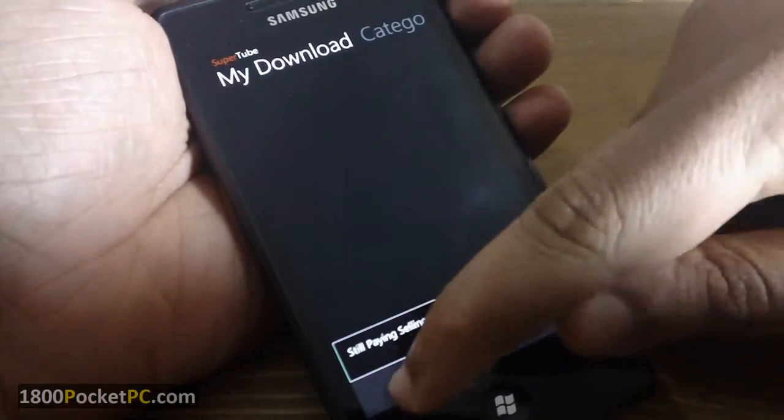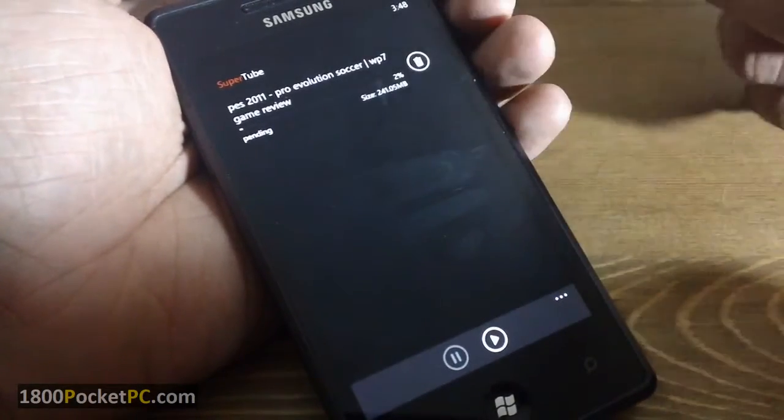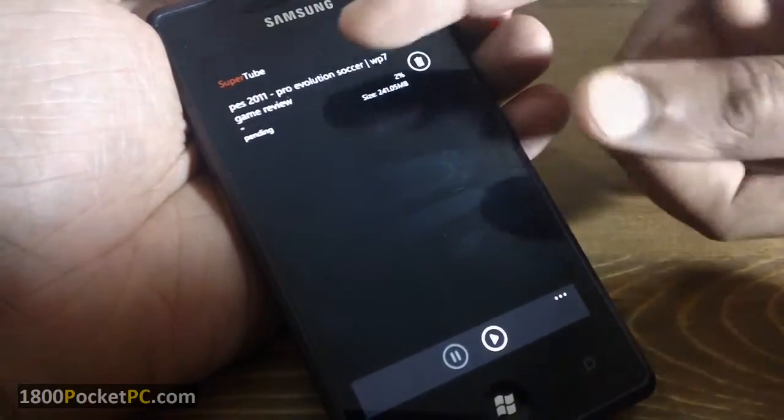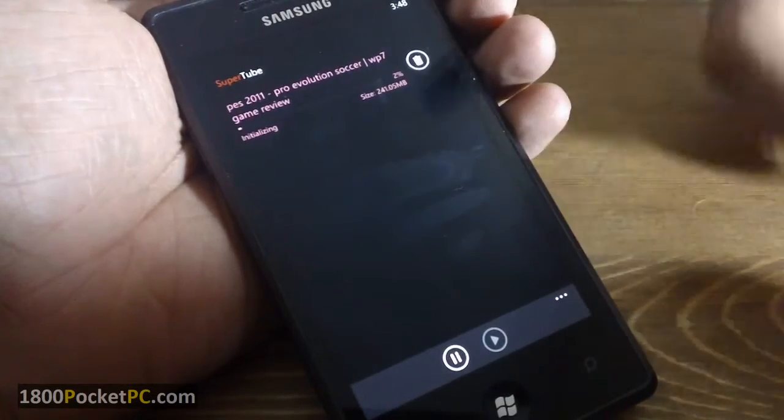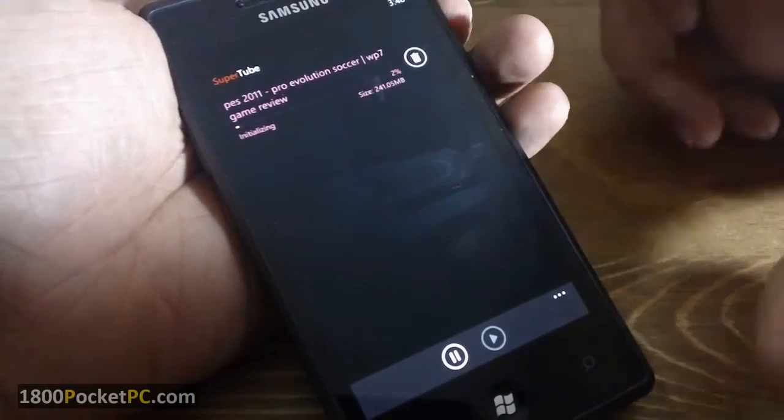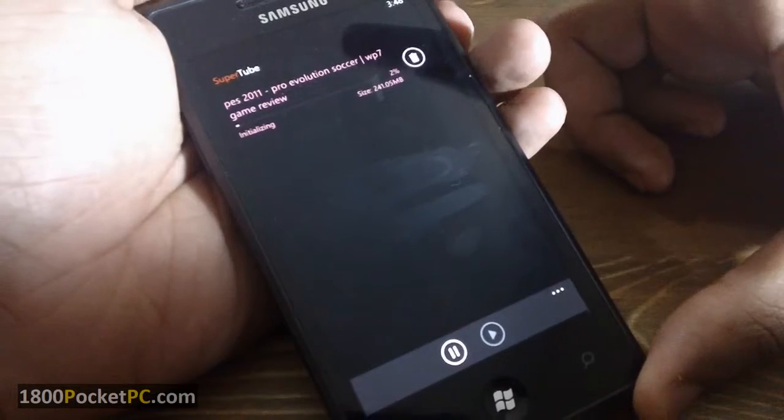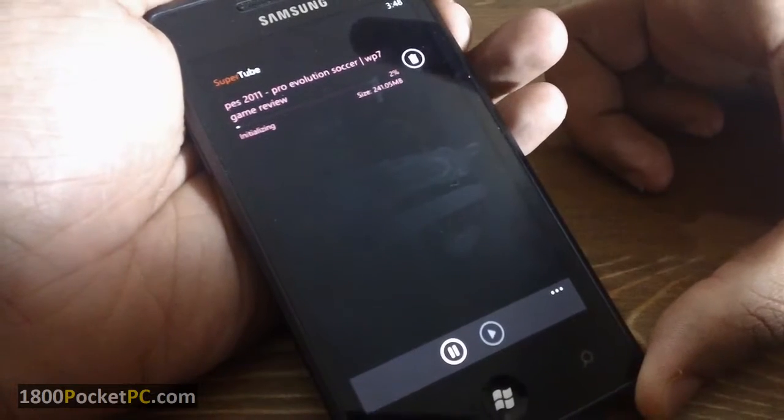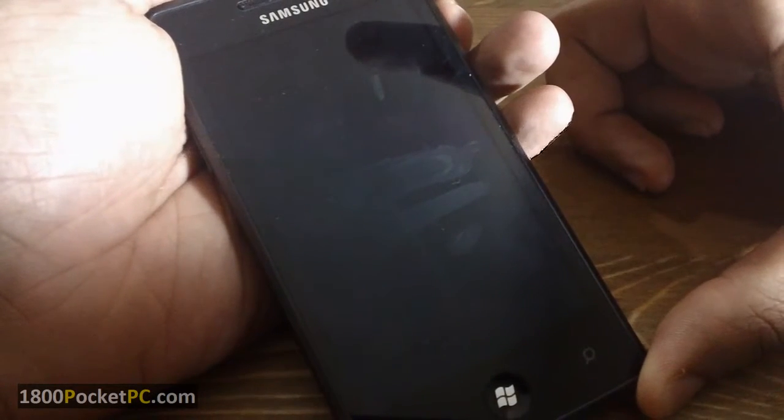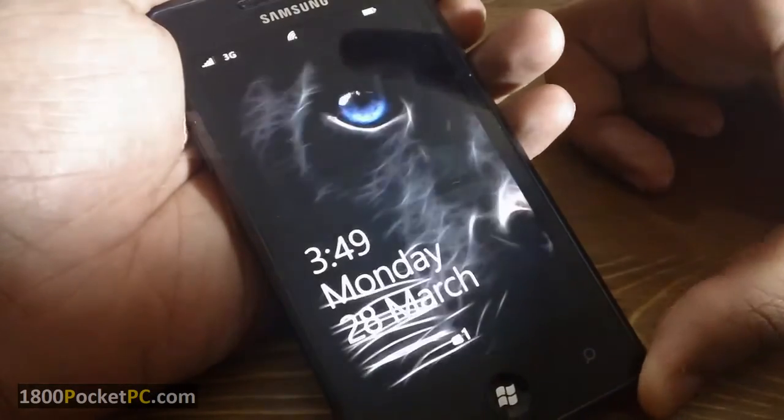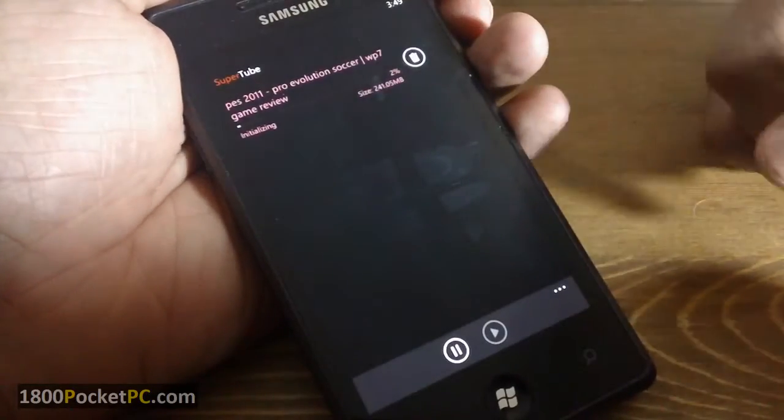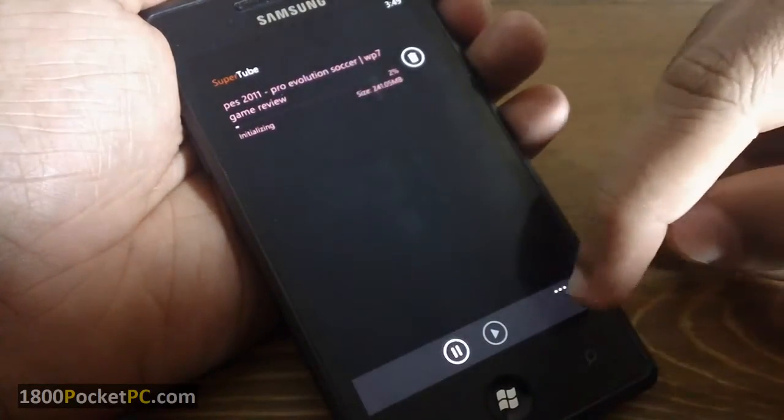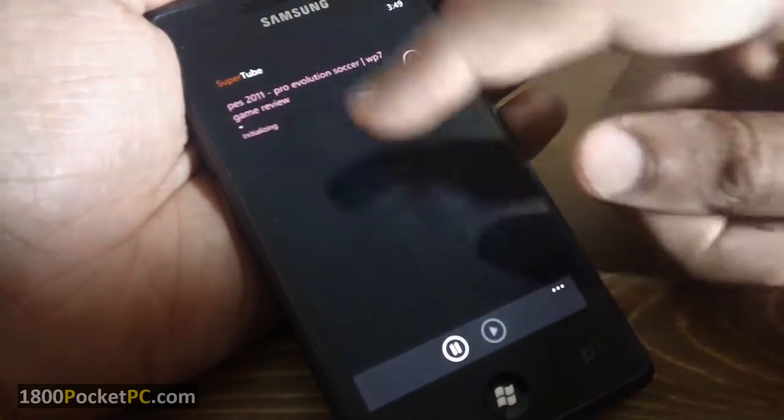And you can always check the list from here and you can continue download like that. And the app does support download while you switch the screen off, so you can hit the power button, switch off the screen, and the app will still be continuing the download. And that is something that you can change in settings.